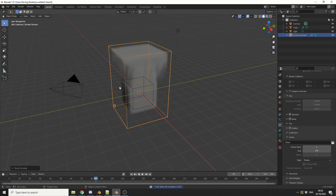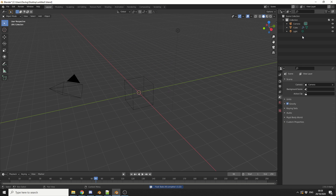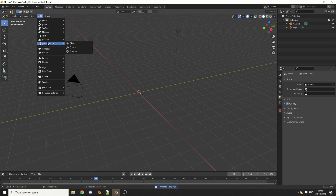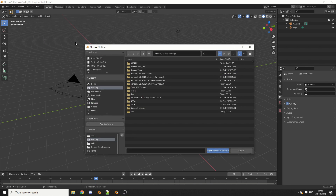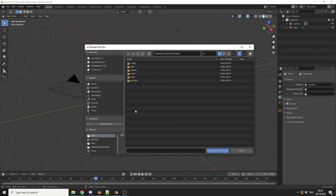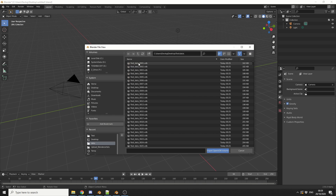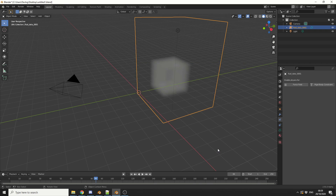Now I don't necessarily need any of this data, so I can quickly delete it. The next thing I'm going to do is go to Add, add in a volume, and import an OpenVDB. You don't necessarily need to do this step, but it speeds up the workflow a little bit. I'll go to Test, then into the data, where you can see the baked VDB sequence, and I'll hit Import OpenVDB.